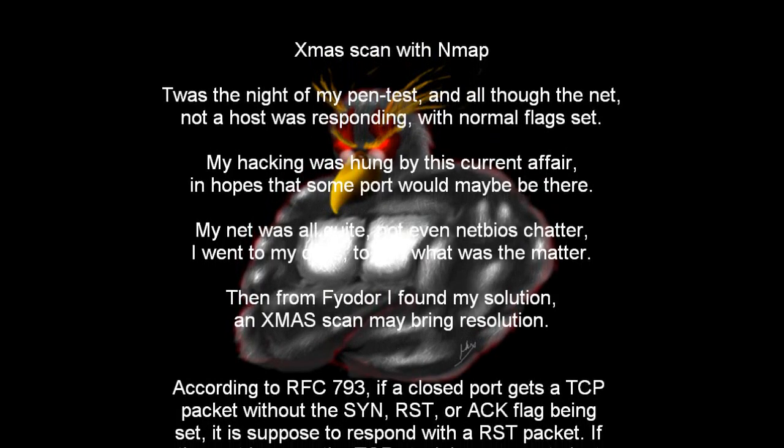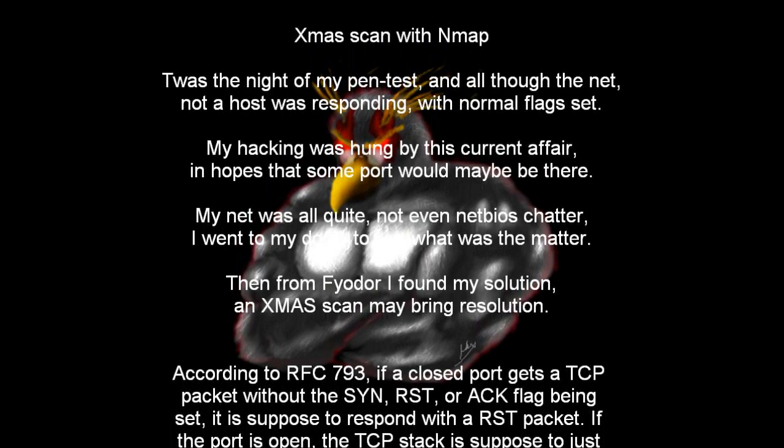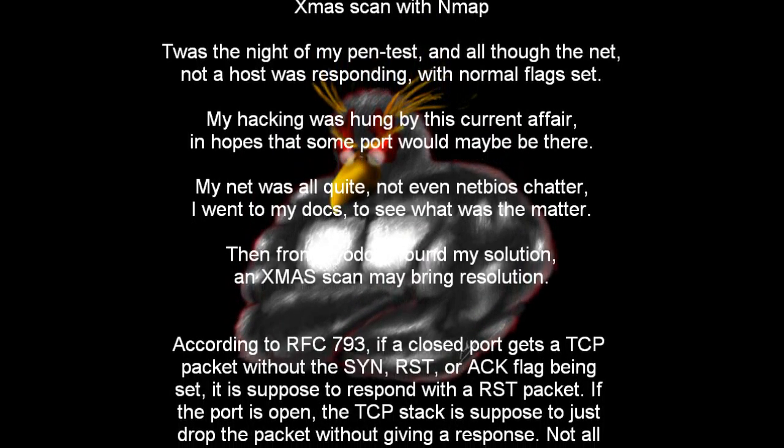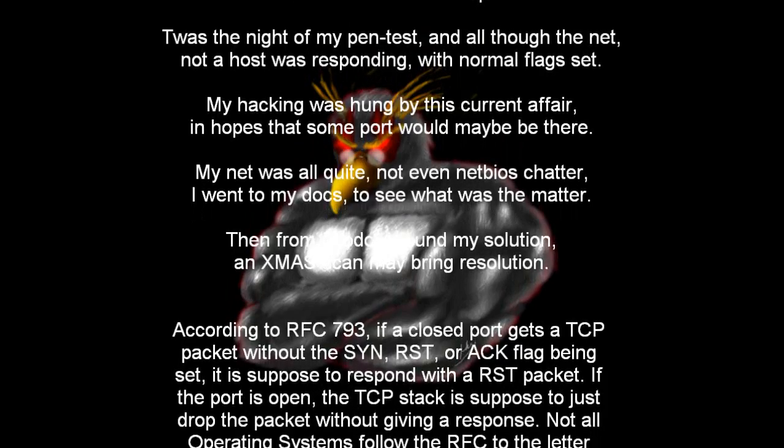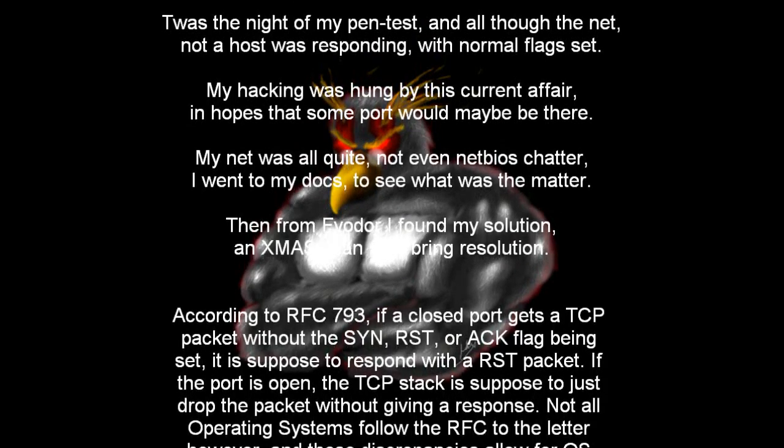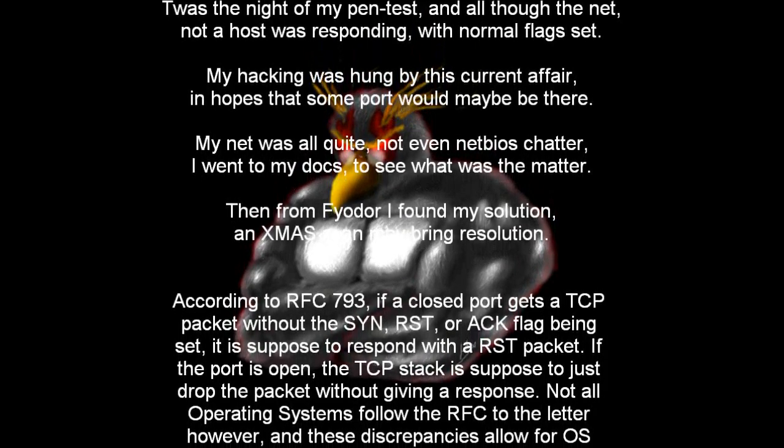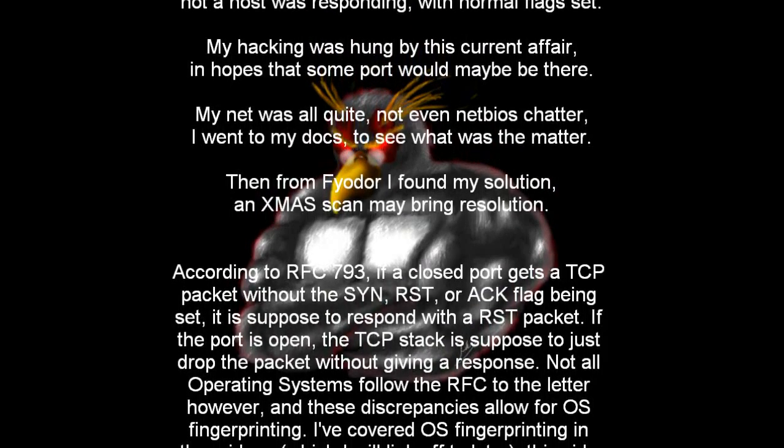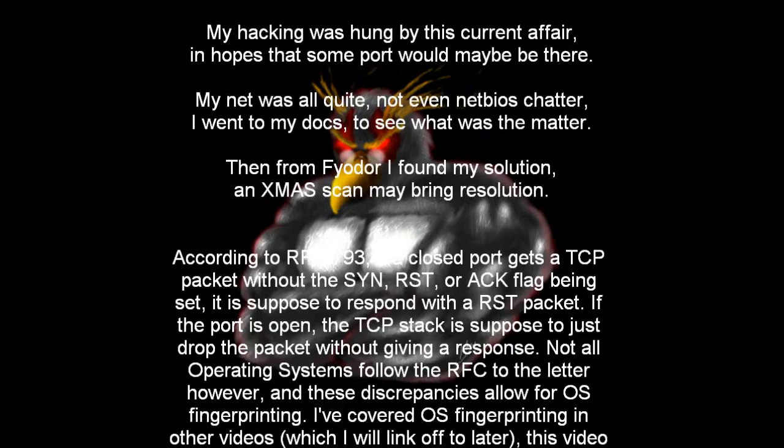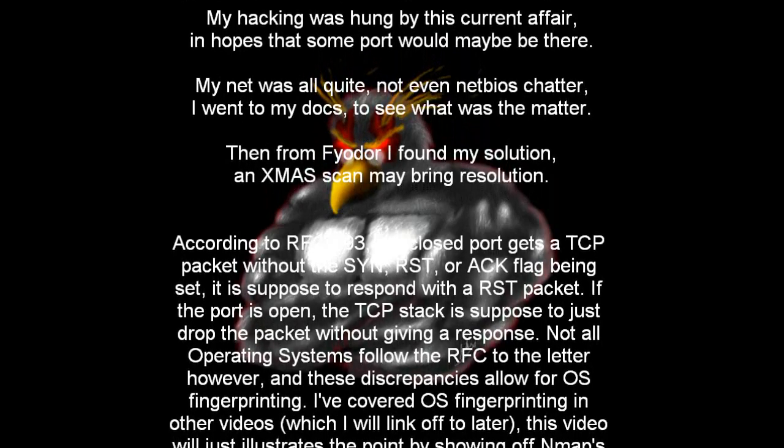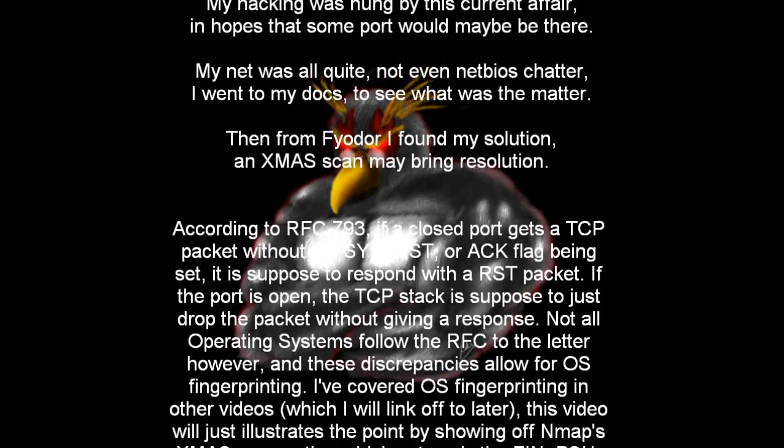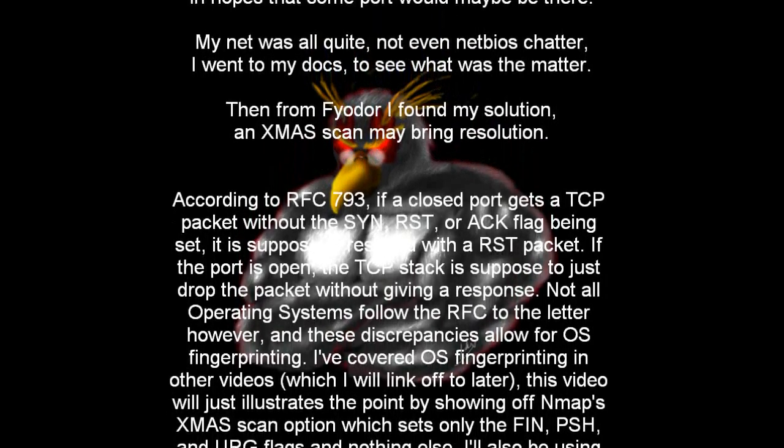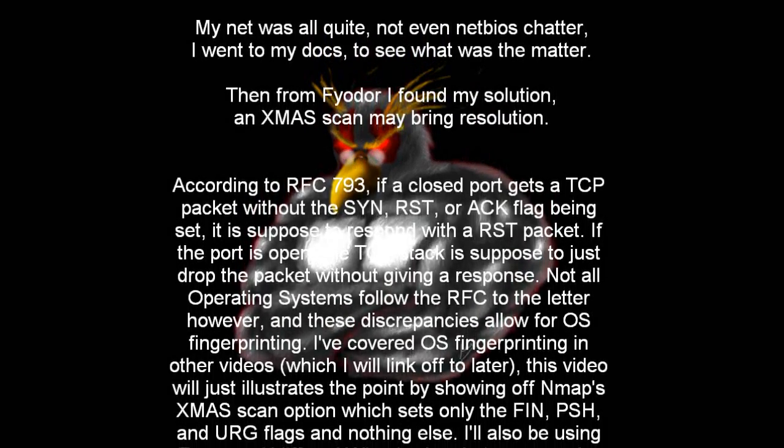Sorry for the poetry guys, I just couldn't resist. According to RFC 793, if a closed port gets a TCP packet without a SYN, reset, or ACK flag set, then it's supposed to respond with a reset packet.